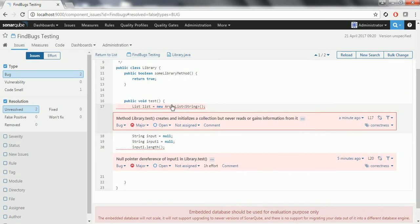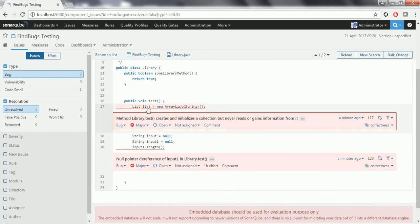If you see here — list equals new ArrayList — but I am not using it anywhere. The method LibraryTest creates and initializes a collection but never reads or gets information from it. I am not using this variable anywhere in the subsequent program, hence this is another bug.